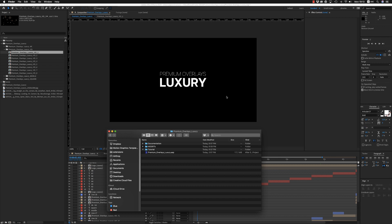Hello guys and ladies, this is Premium Milk. Here is a tutorial for the Premium Overlays Luxury for After Effects and Premiere Pro.